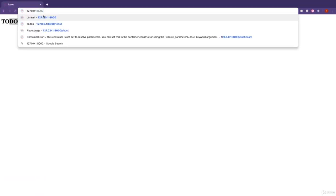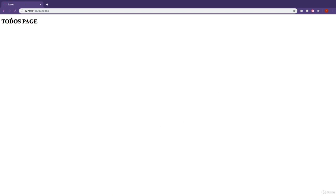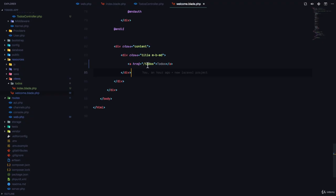So if I visit the home page of the application, we have todos. If I click on todos, it takes me to the todos page. And that's nice. We have the bare minimum for our todos application.